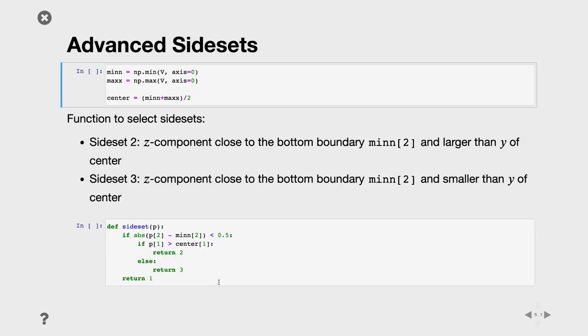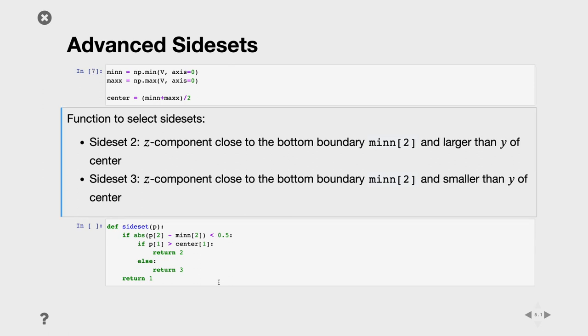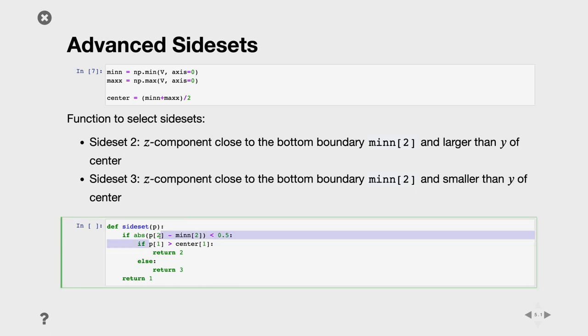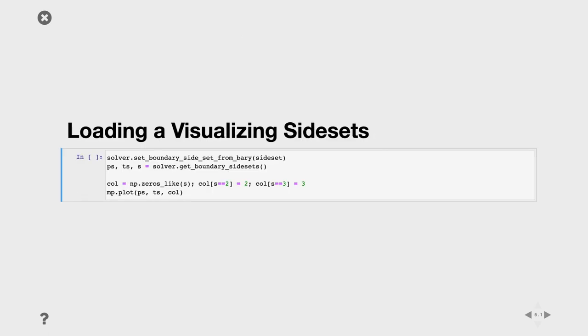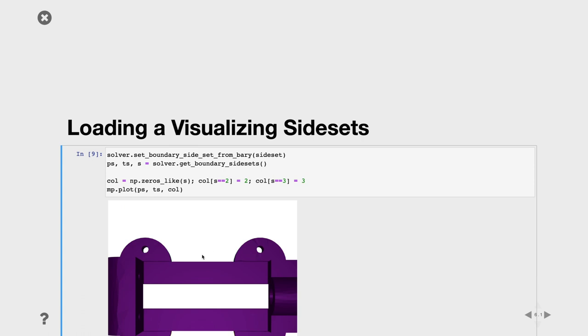For the side set, what we want to do is get the bounding box of the mesh using scipy. We're getting b and f, the input mesh. Now we have a function that takes a point, the face barycenter, and returns a number depending on which side set it is. I'm creating a function which first selects if the barycenter in z coordinate is close to the z of the minimum of the bounding box. Then if the y is larger than the center, it means it's the top part of this flat region, it's 2, and otherwise it's 1.